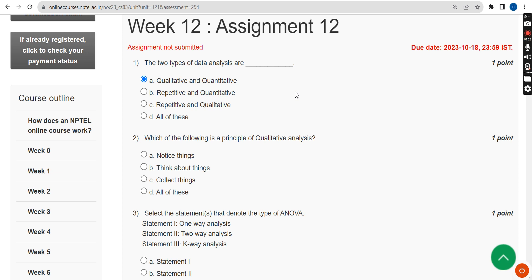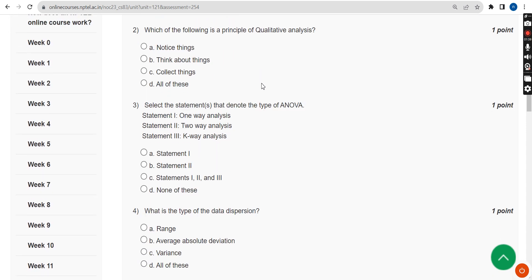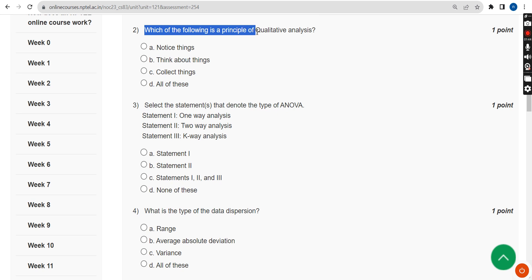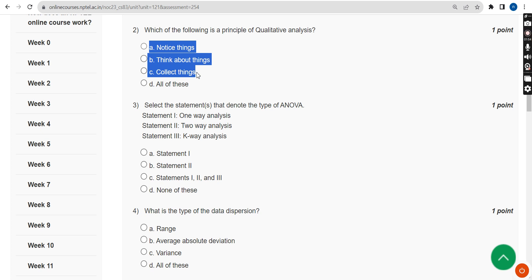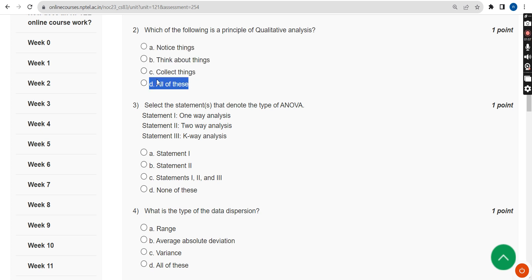Please watch the video till the end without skipping, as you may miss some content. Moving on to the second question: which of the following is a principle of qualitative analysis? The correct answer is Option D — all of these.